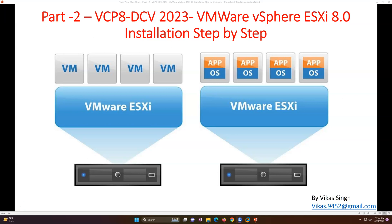Hi friends, welcome to my channel and today this is a part two video of VCP8 Data Center Virtualization 2023. The first video was an introduction where we went through all the documentation of Data Center Virtualization 2023. I took you through the modules, basically what modules we are going to cover in this training. So let's get started and this is going to be a straightforward VMware vSphere ESXi 8 installation step by step.